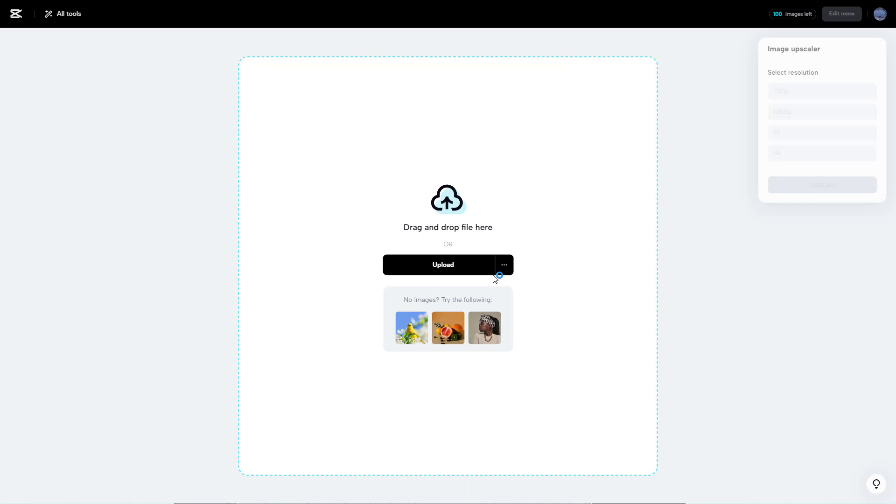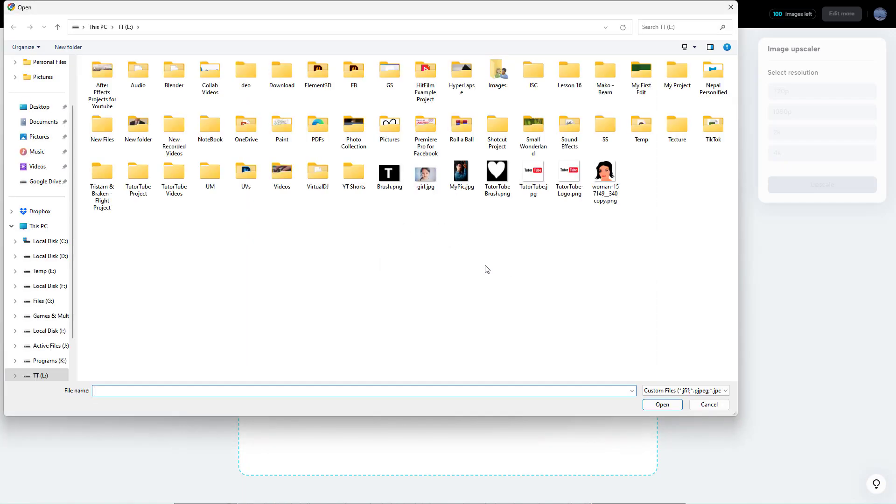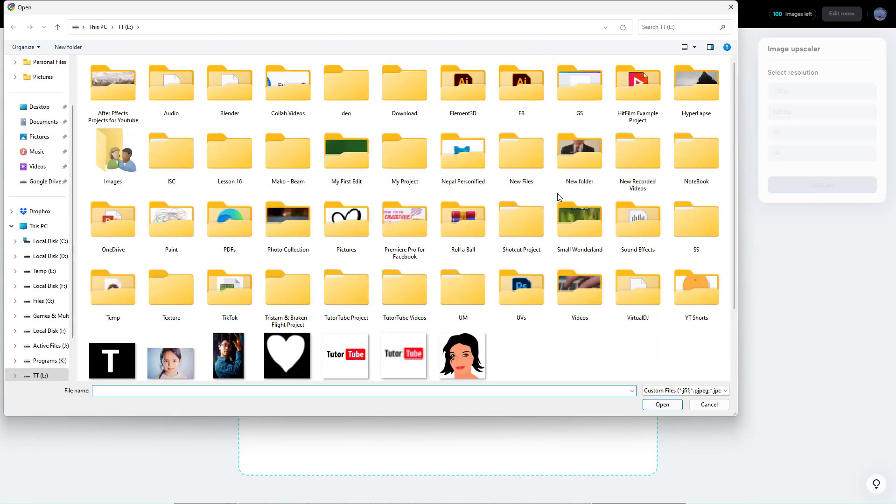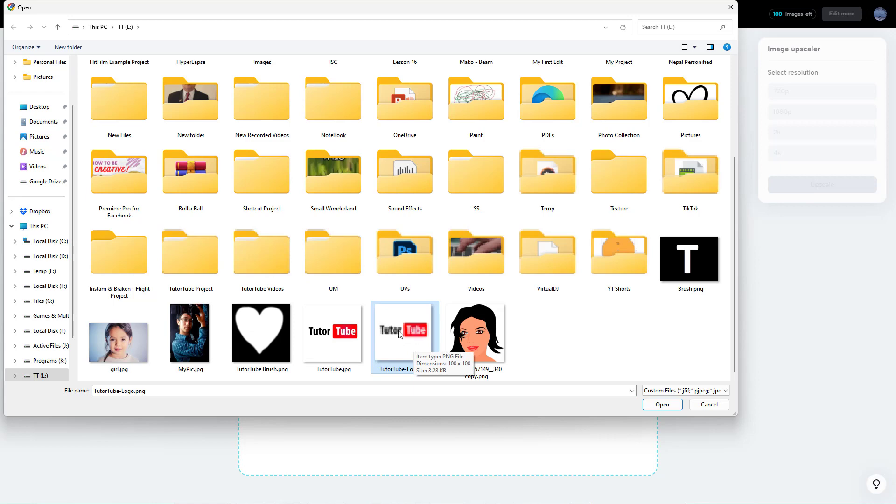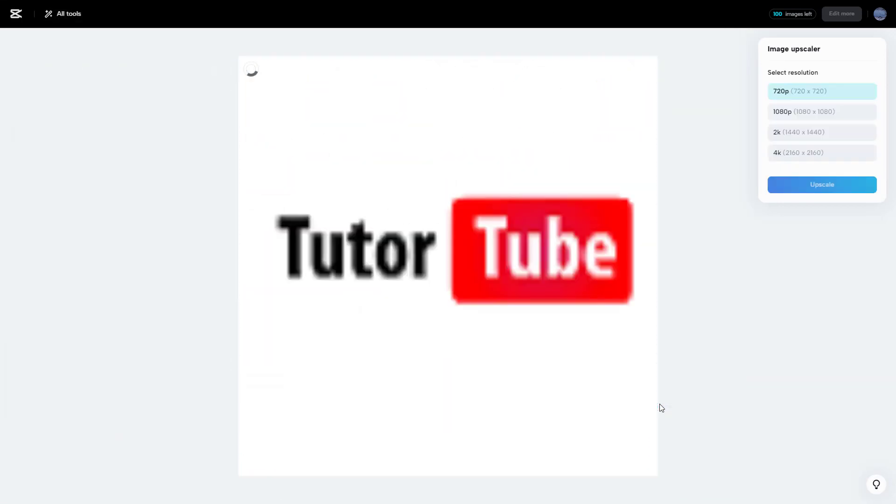You can upload a low resolution image as you like. You can see that this particular image is low resolution, so let's select this and click on open. Once you do that,